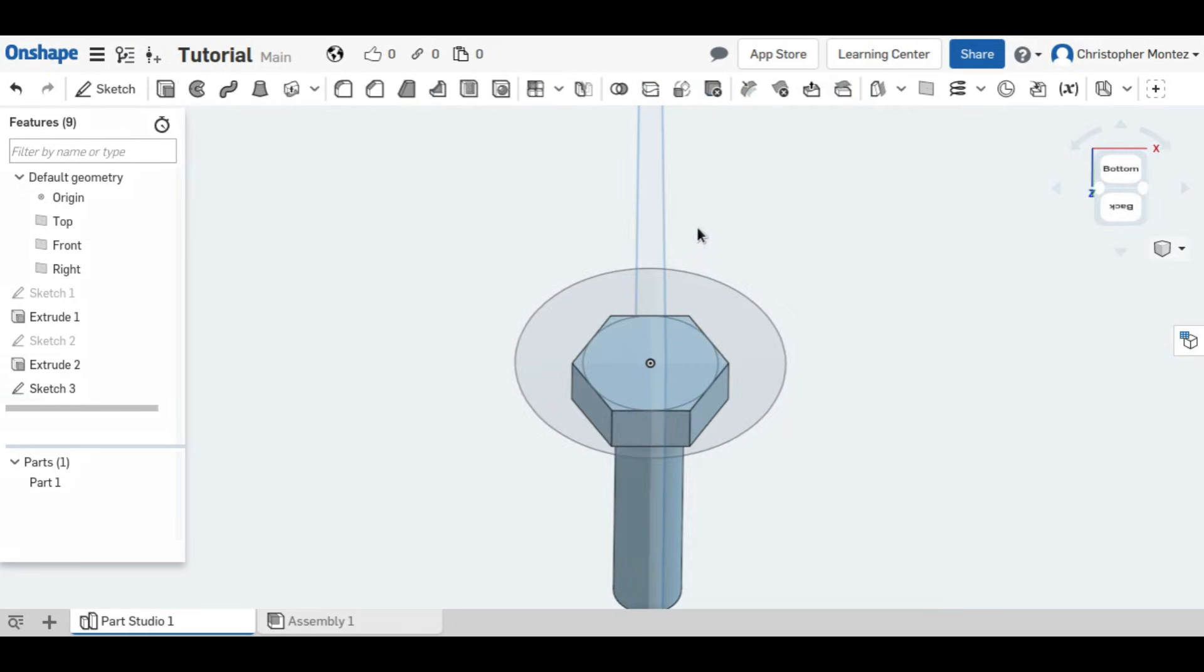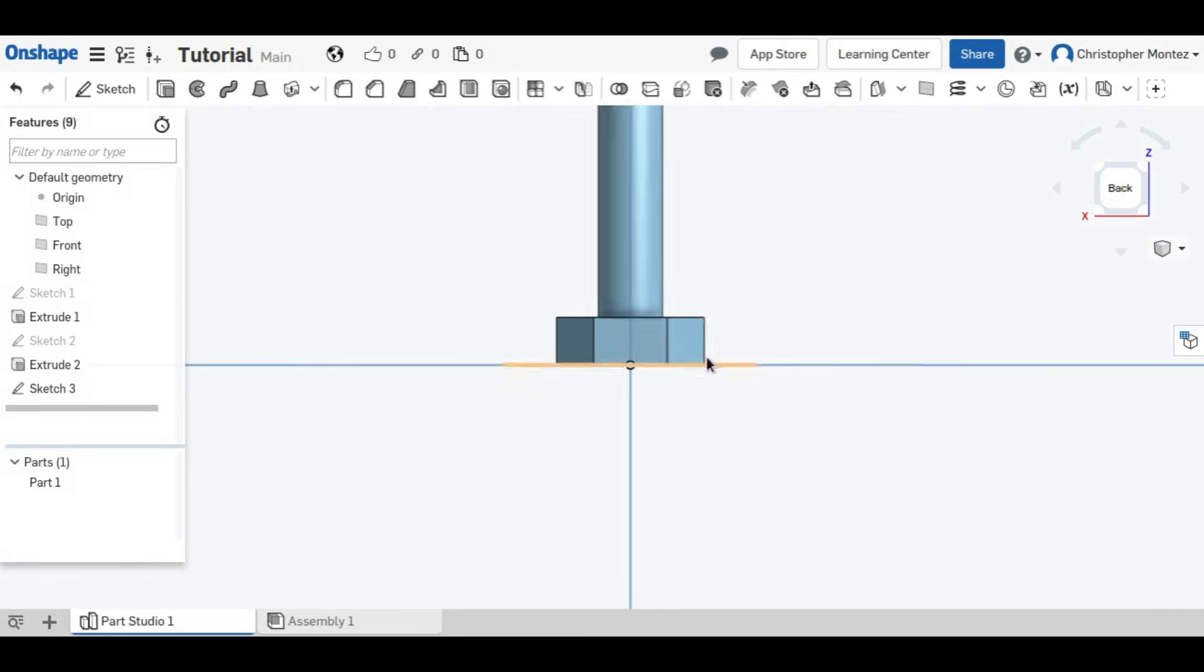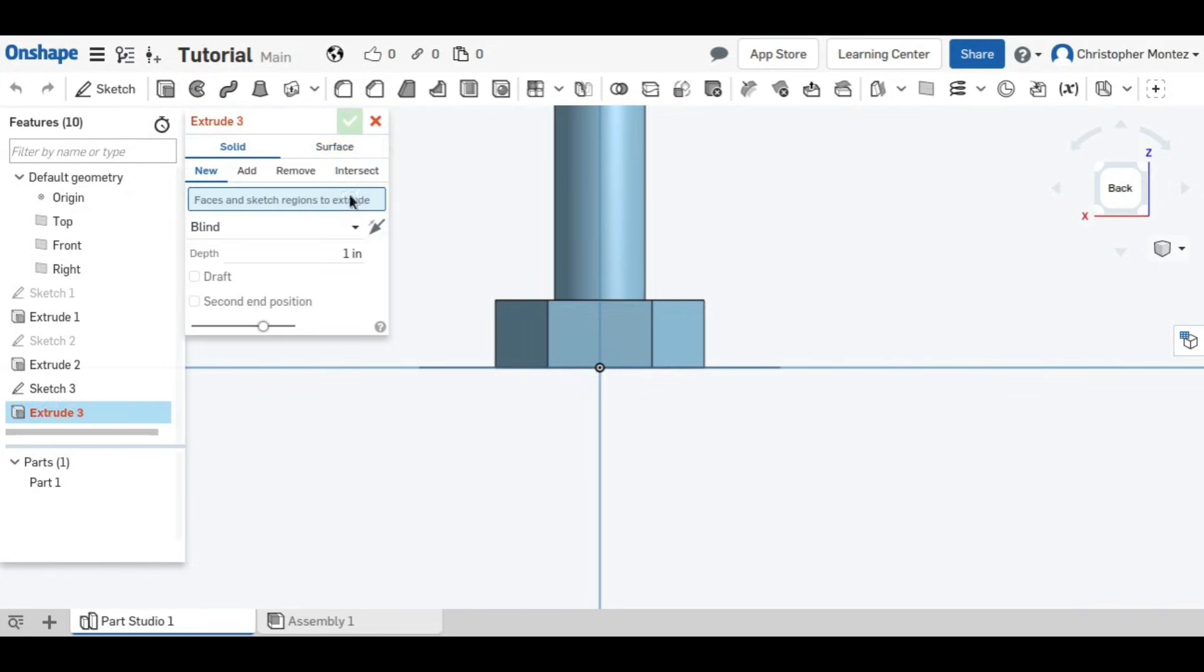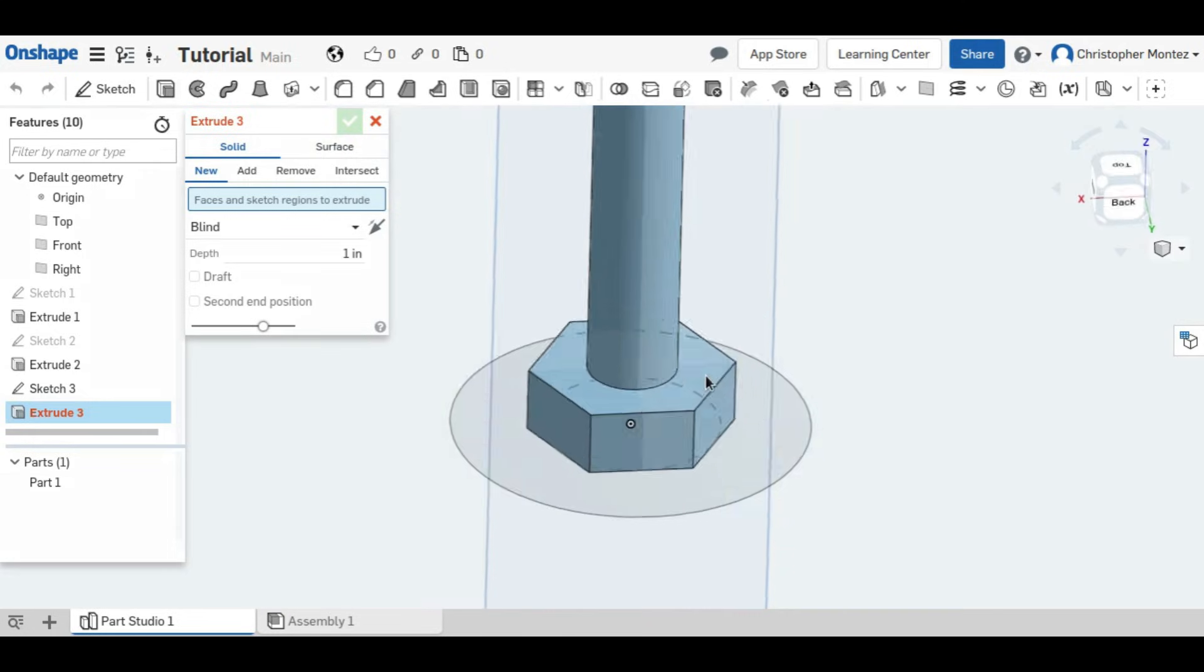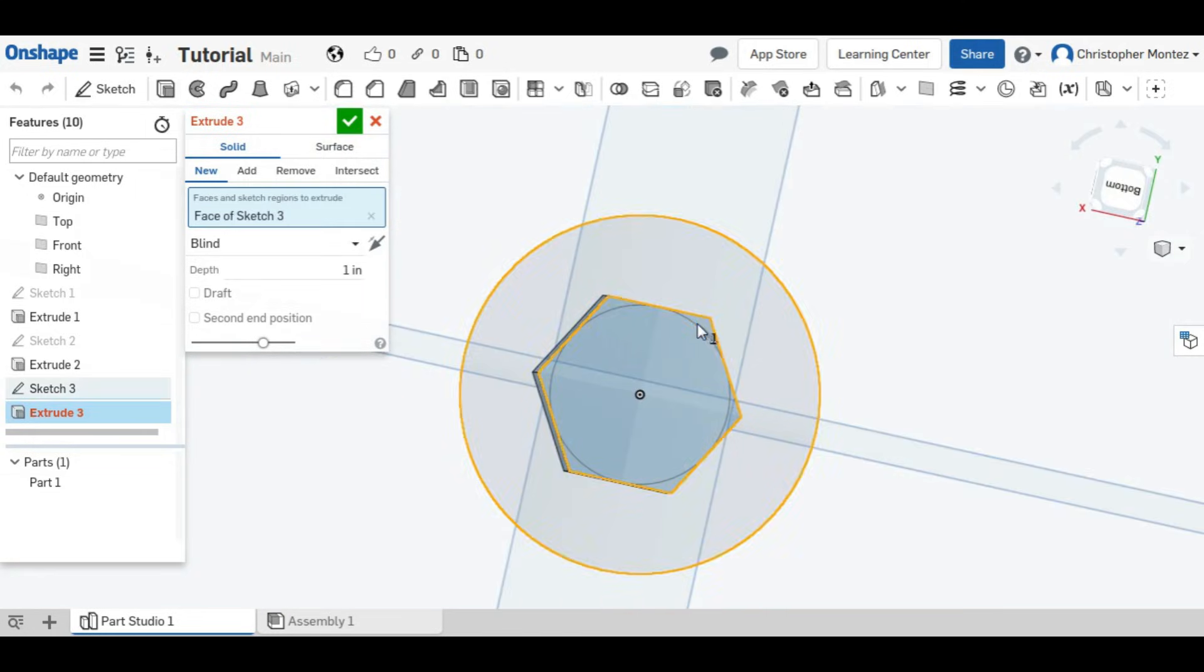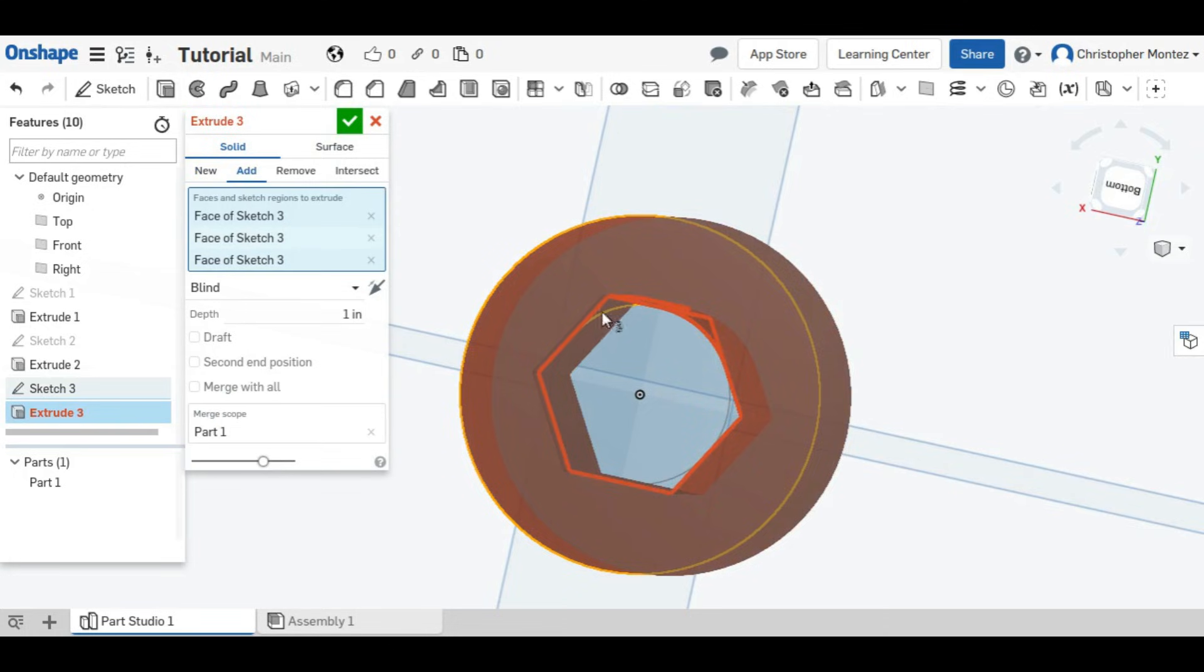So now you're going to extrude it. But rather than just extruding up, we're going to extrude at an angle this way and this way. So first we need to select what we want to extrude.